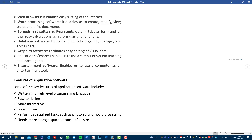Database software is used for data stored in databases. Graphic software facilitates easy editing and visual data management. Educational software enables the use of computer systems as teaching and learning tools. Graphic software includes Adobe for file editing, video editing, and graphic design. Educational software is also in this category.